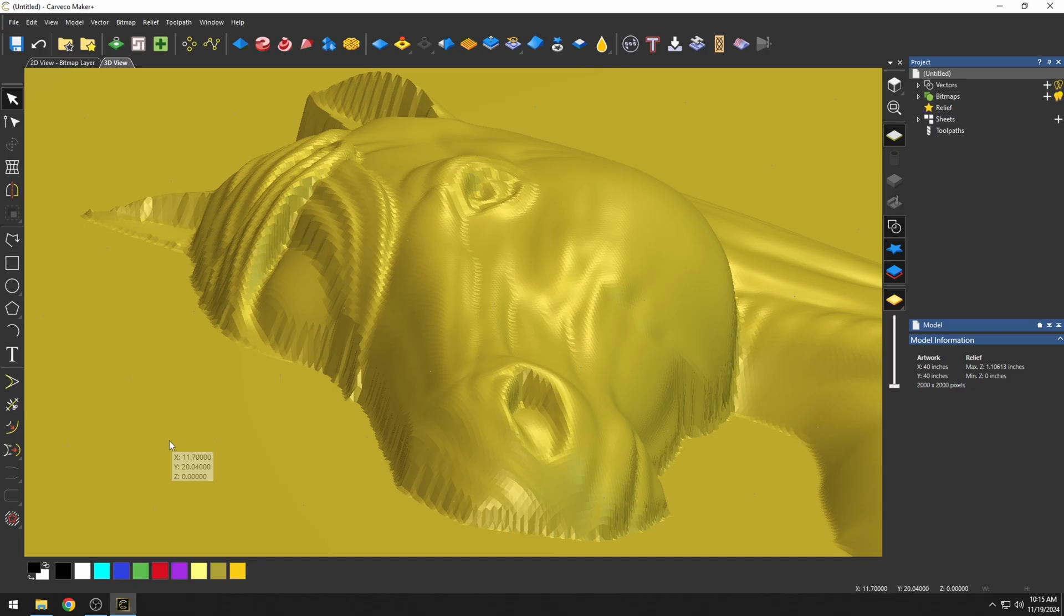In this hack, we're going to show you how to straighten up your sidewalls in Maker Plus. Now this is a Maker Plus only feature, so you do need Maker Plus to do this one.